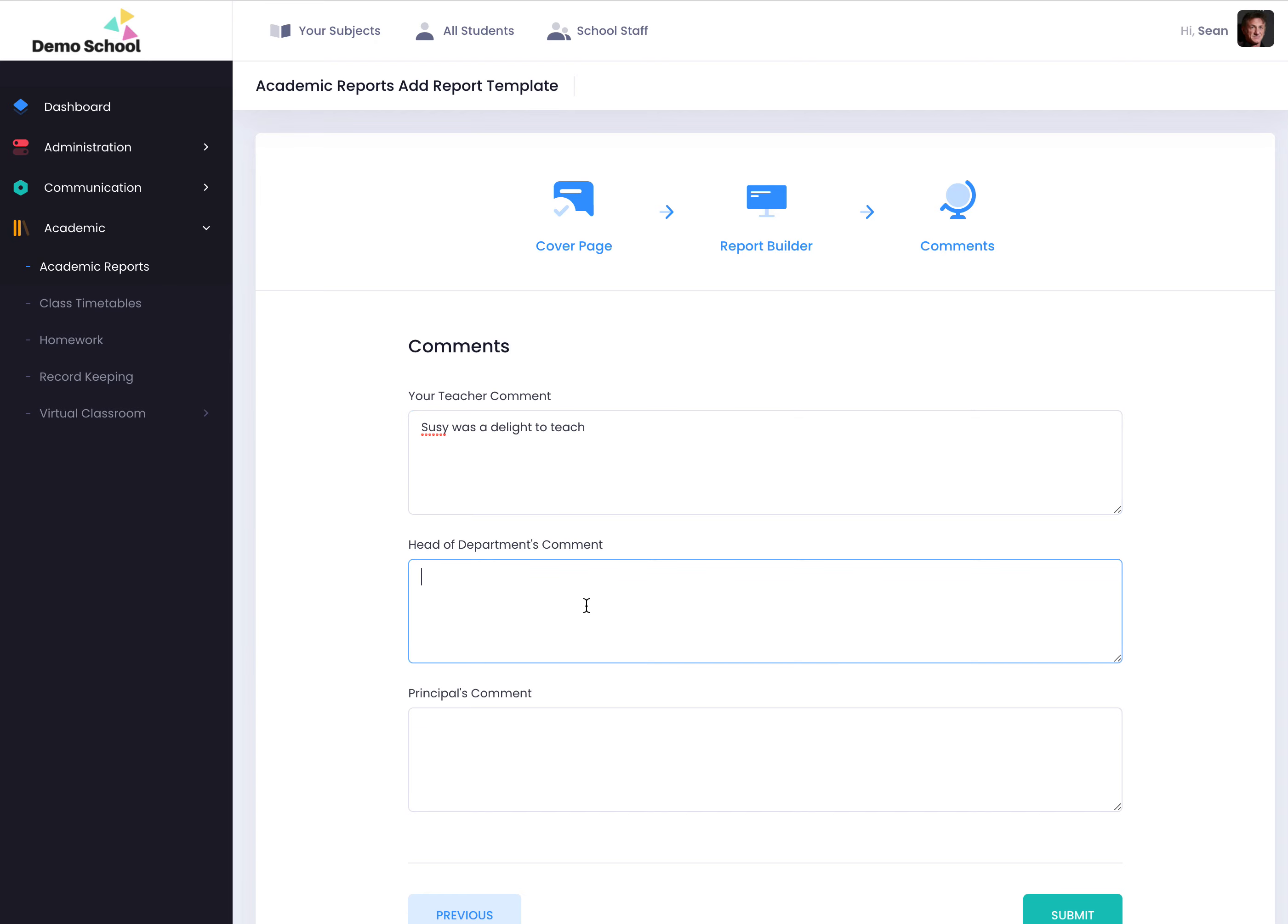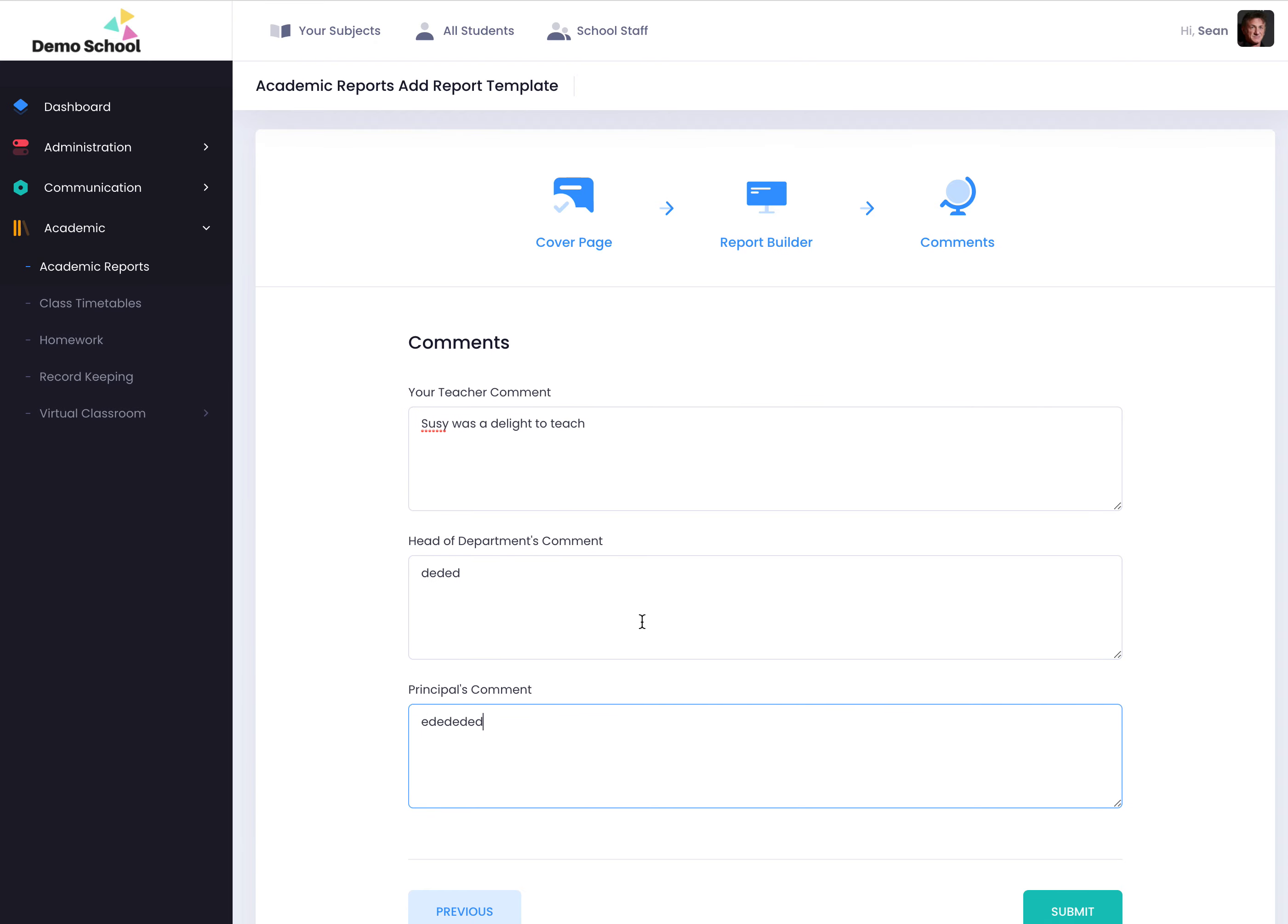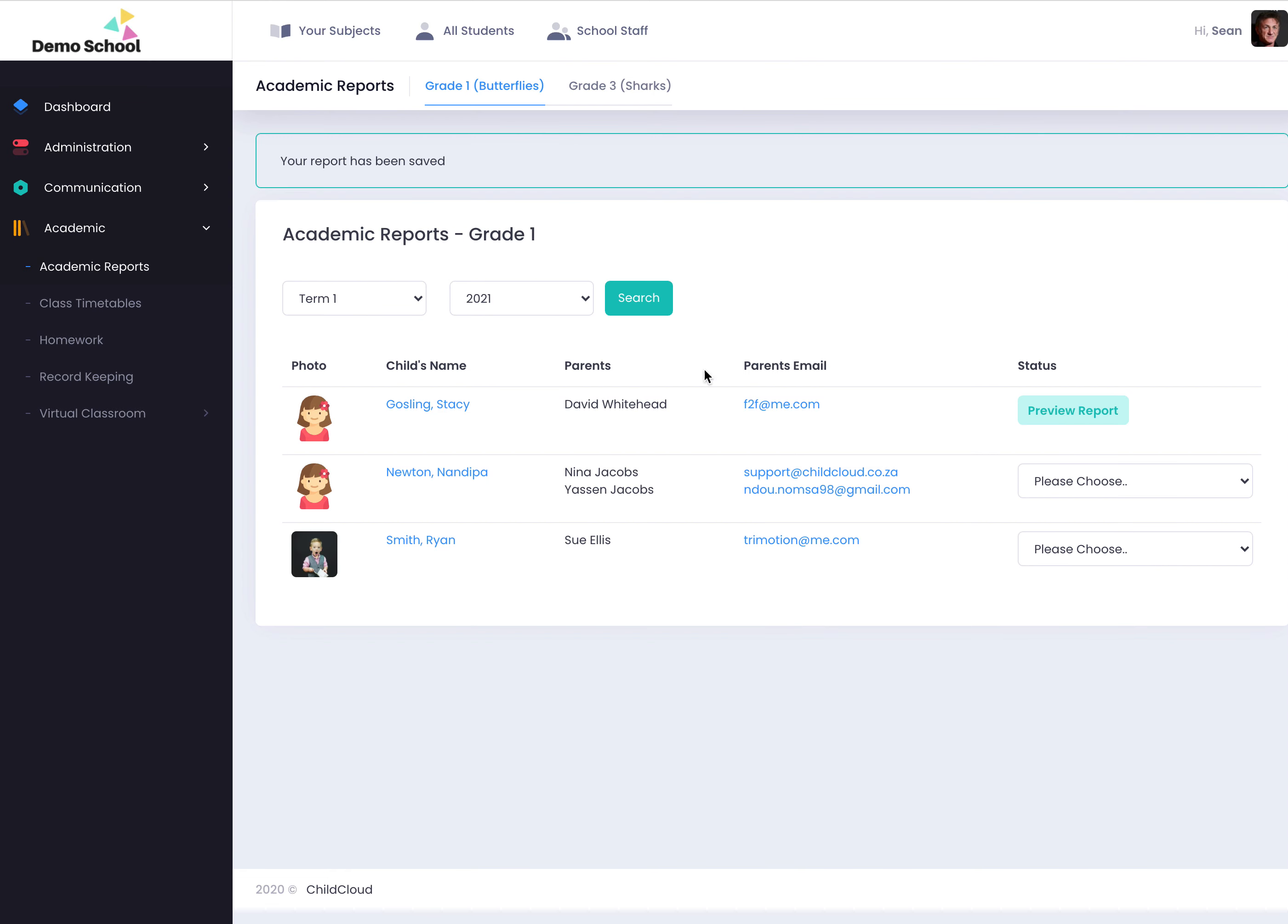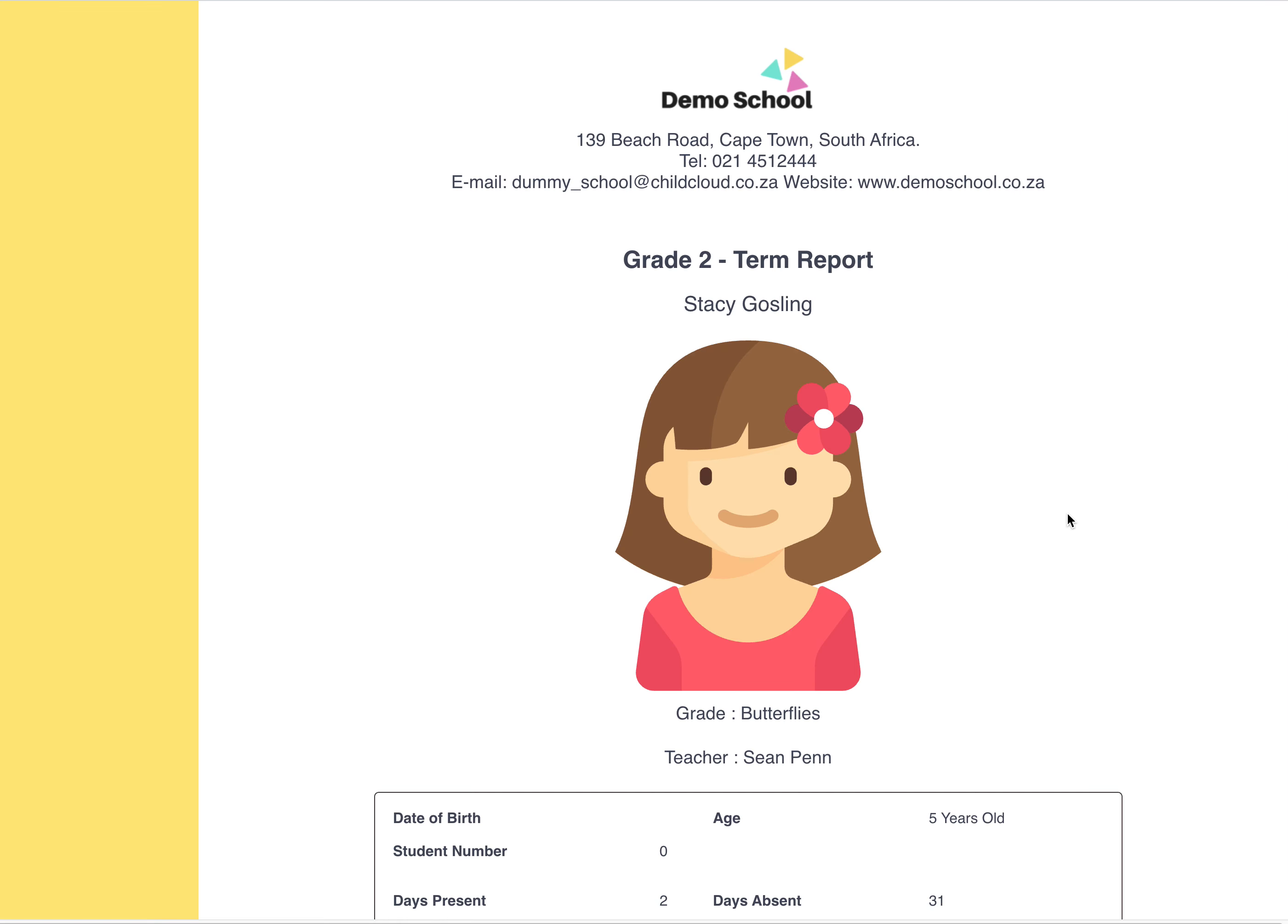And then you can put in your headmaster's comments and the principal's comments. Once you click submit, you can then preview the report, simple as that.